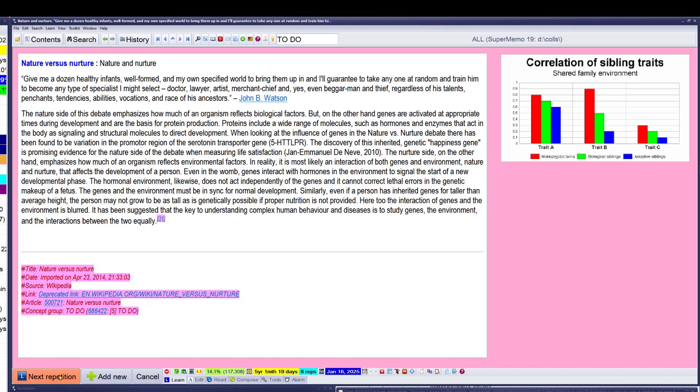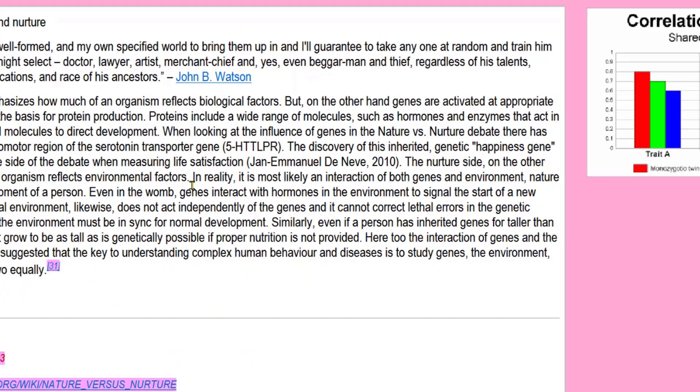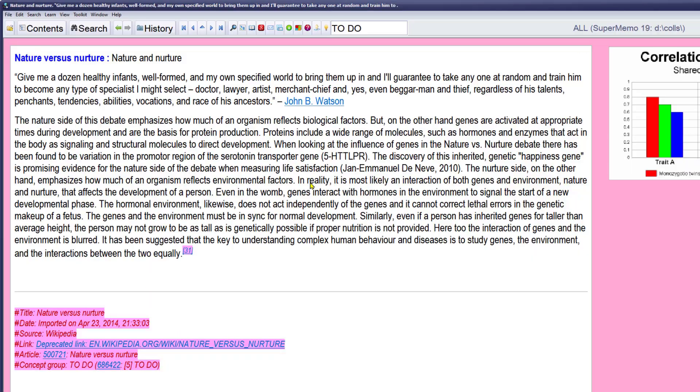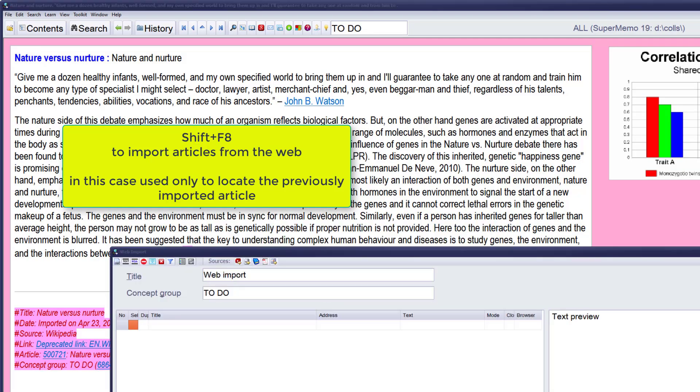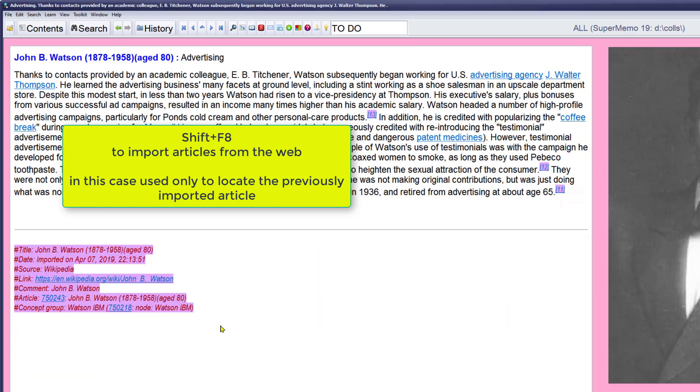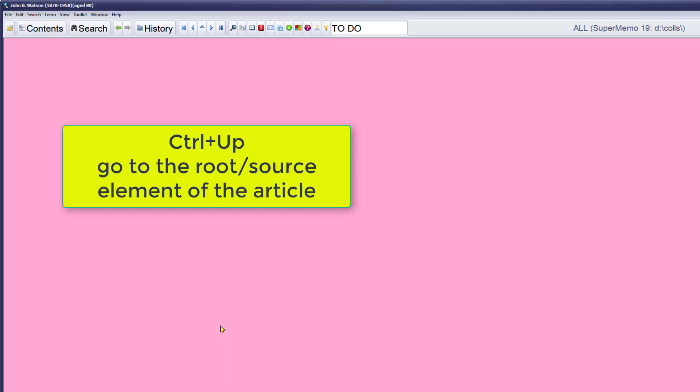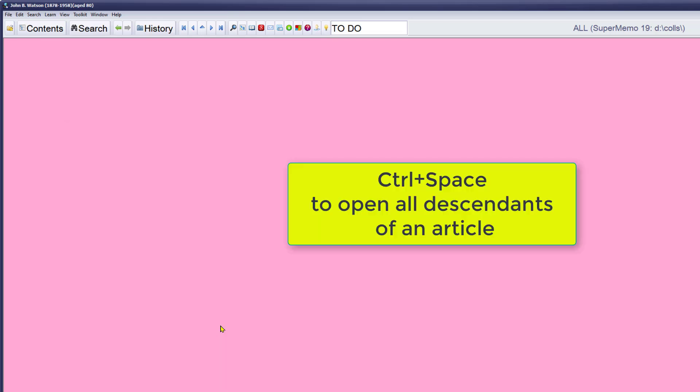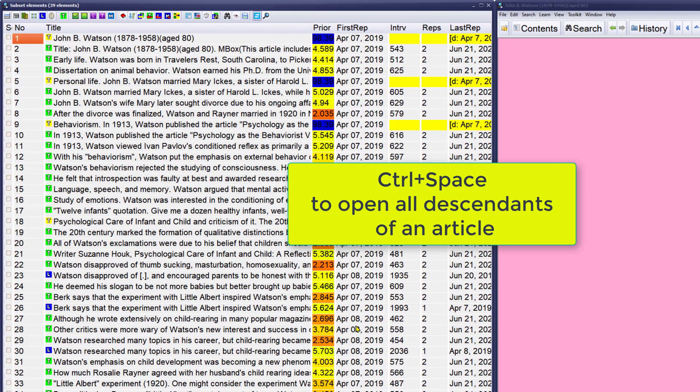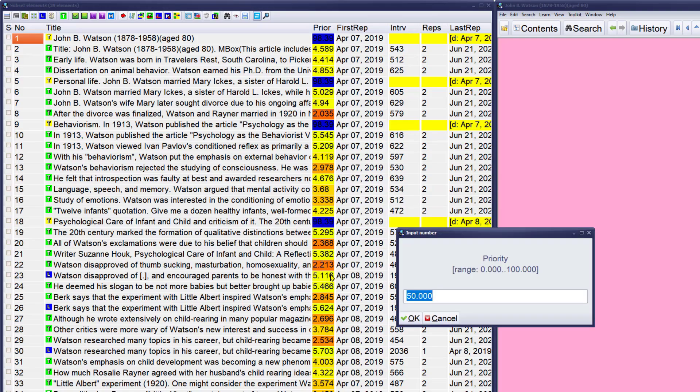Doctor, lawyer, artist, merchant, yeah, even beggar man and thief, regardless of his talents, penchants, tendencies, abilities, vocations. John Watson. Wow, so I'll need to read about John Watson too. I'll quickly check if I already have him in my collection. I do. So with Control Double Click, I'll go there. It's under behaviorism, that's correct. But no problem, I go to the root, Control Up Arrow again, Control Space to open it, and again add to my review, again with high priority.